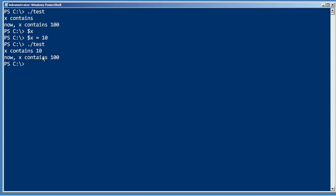You see what happened? Because x didn't exist within the script, PowerShell looked up one level in the scope to the global scope where I had set x equal to 10. And so within the script, that's what x contained.